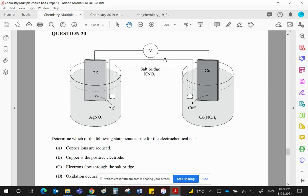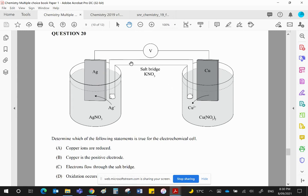Ions will travel through the salt bridge. If, obviously, copper ions have been produced in this beaker, then nitrate ions will travel into this beaker to keep the balance of positive and negative ions the same. In this beaker, positive ions have been removed.